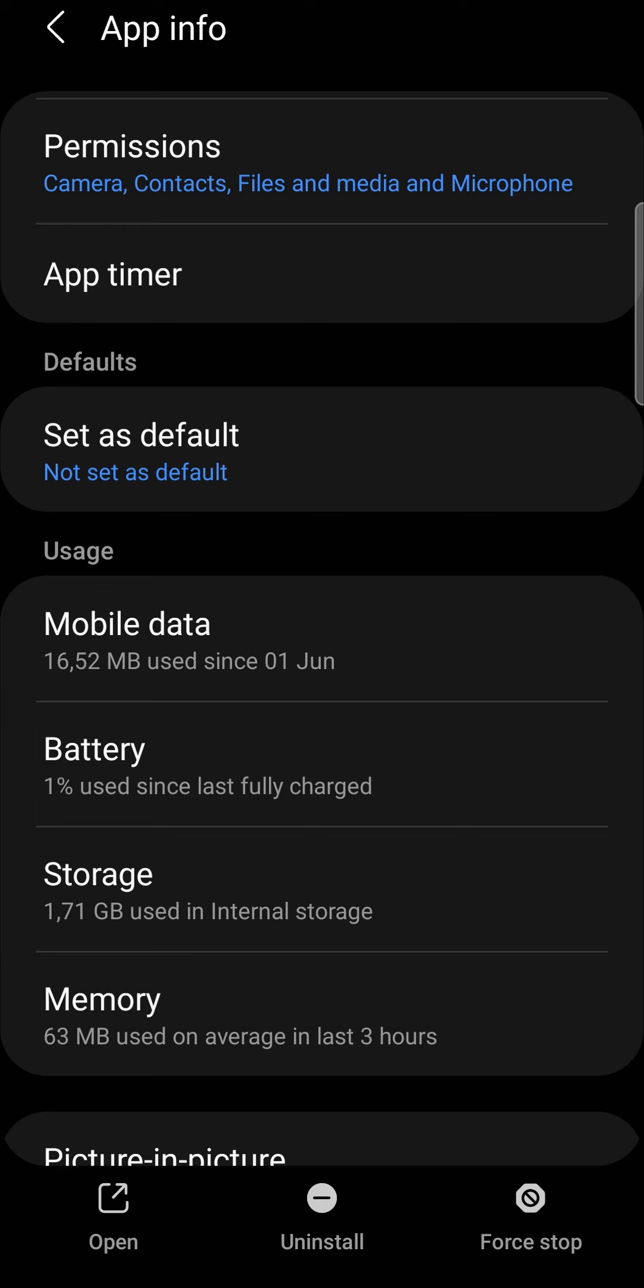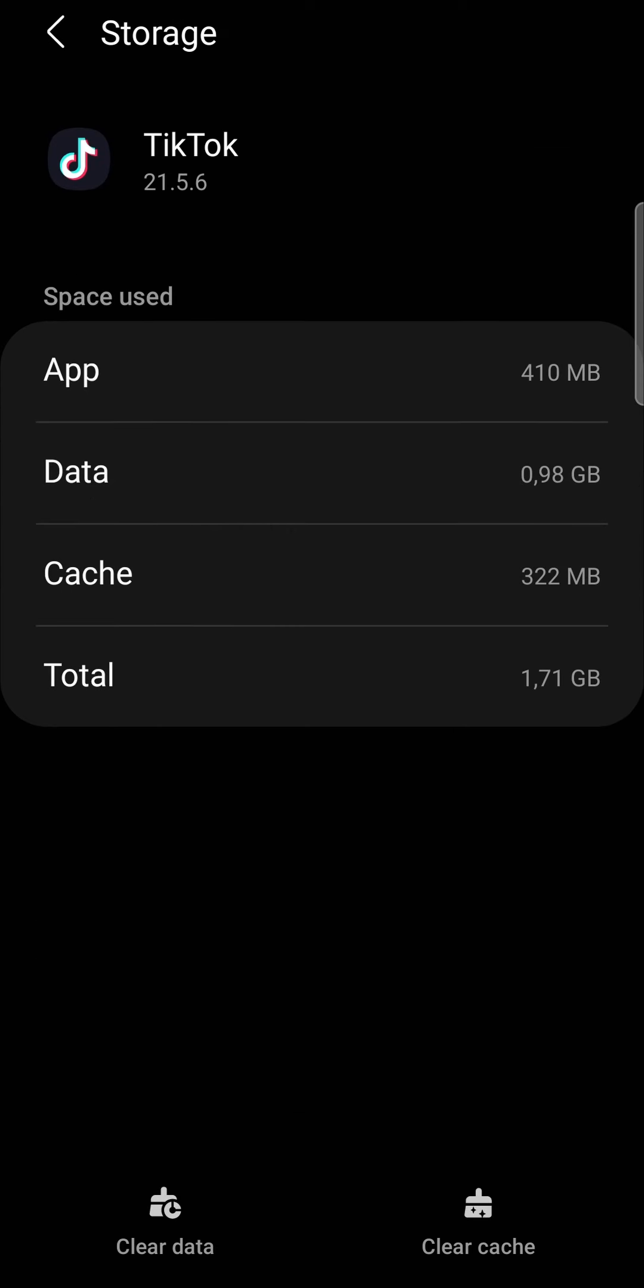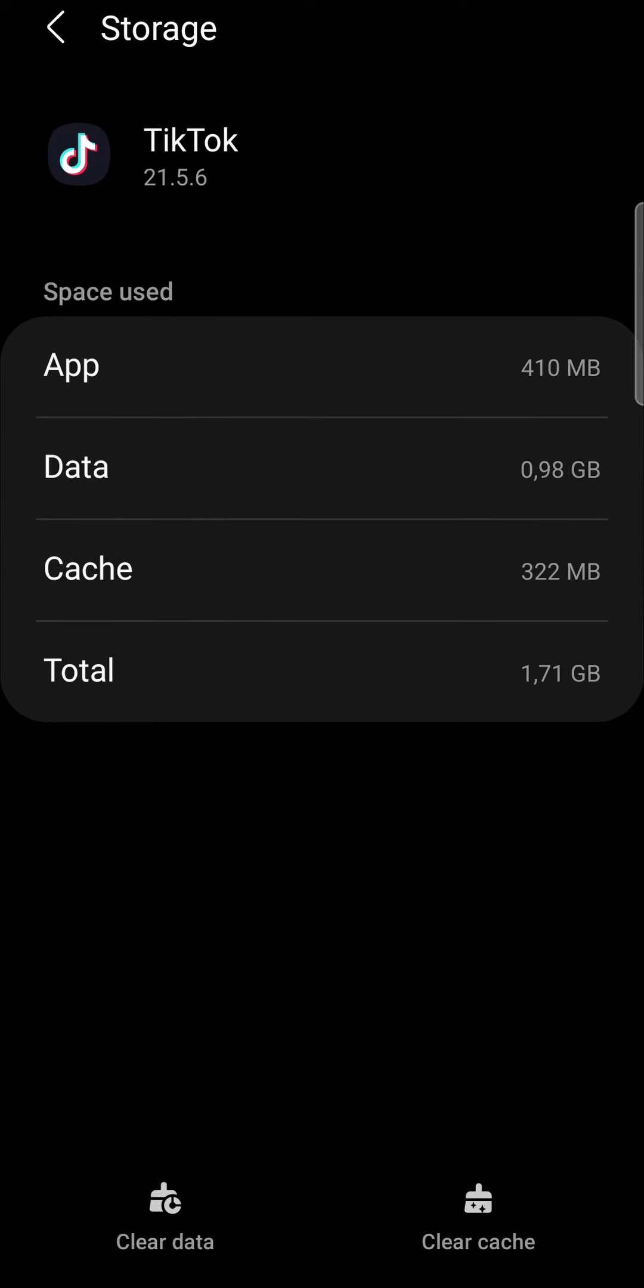Now you want to tap near the bottom where it says Storage. What you want to do is clear the data of your TikTok app. You can see there it says Clear Data. But bear in mind that's going to log you out, so make sure you have your TikTok credentials with you.